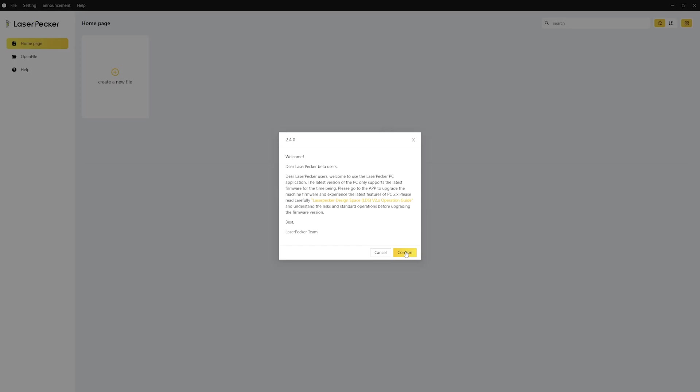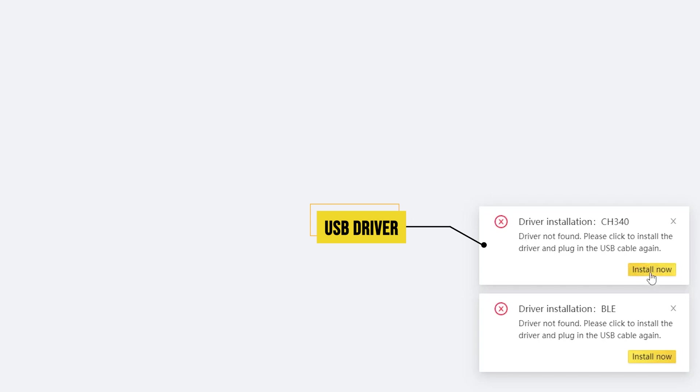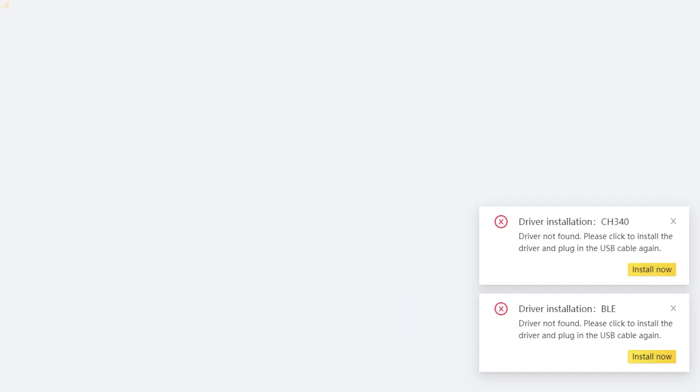The software installation package includes a built-in USB driver and a Bluetooth driver installation package. Click the Install button on each one of them.